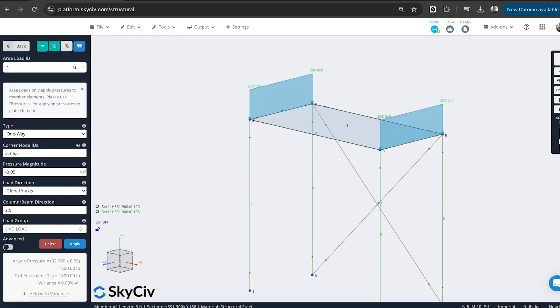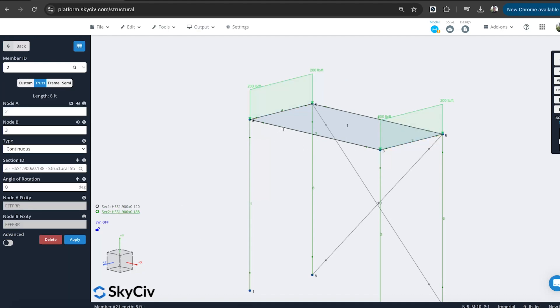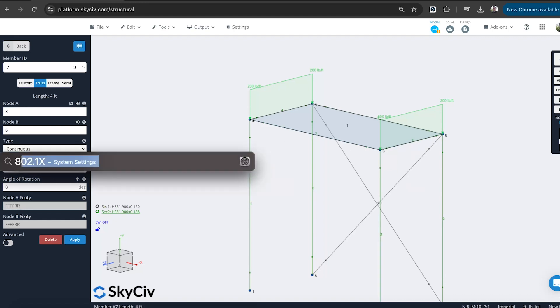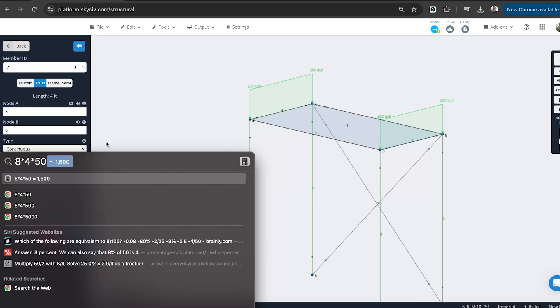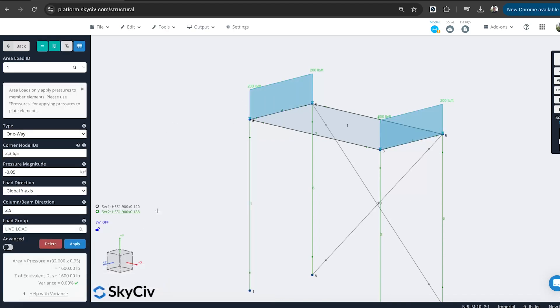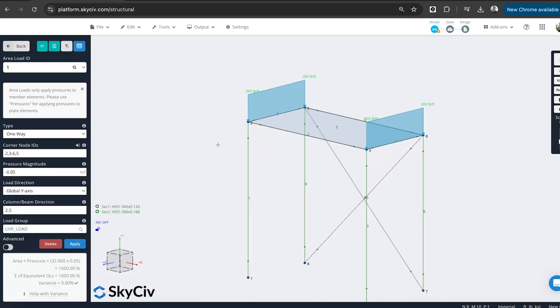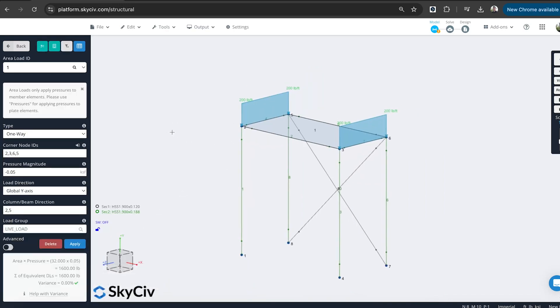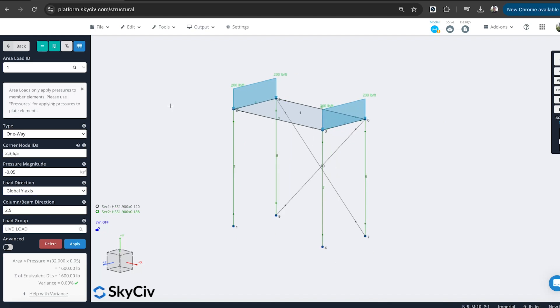And the really convenient feature that I can use is by clicking that load, I can see the entire pressure. So I've got a 1,600 pound total force that has been divided, being split between these two members. And I can do a quick check. It's always a good idea to do quick checks along the way. So I've got 8 foot by 4 foot. So 8 by 4 by 50 pounds. Sounds right. 1,600 pounds total force. So that looks correct. I'm happy with the loading that's being applied there.